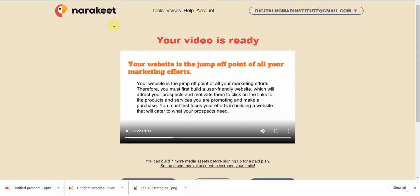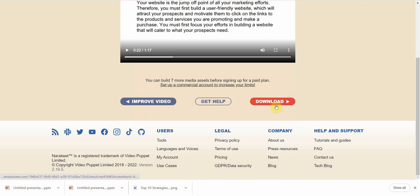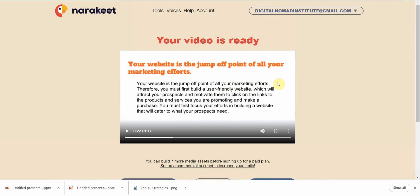If you want to use Narakeet again for free, you can just create a new Gmail account and get eight more tries. That said, I highly recommend you support the creator — it's a niche tool and not useful for many things, but if you do a lot of PLO-to-video or article-to-video conversions, it might be right for you.